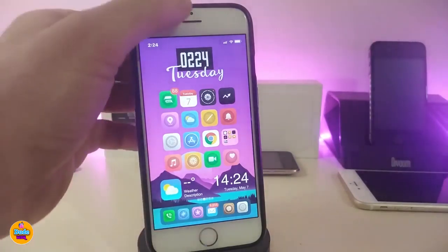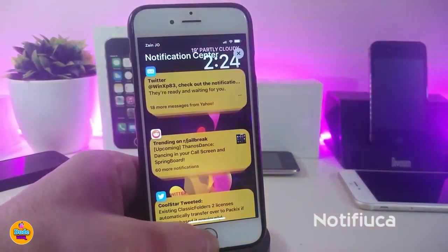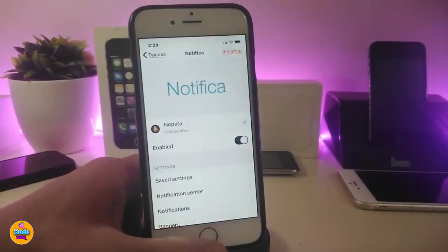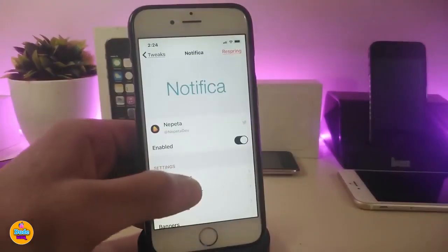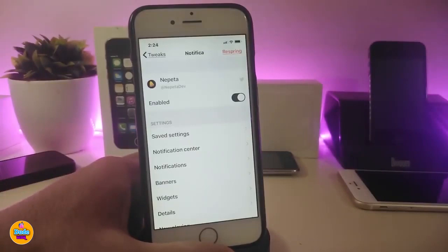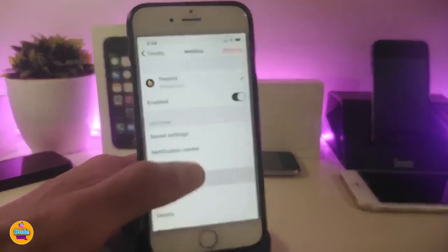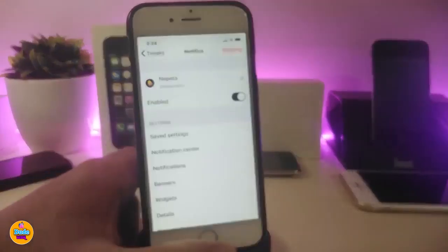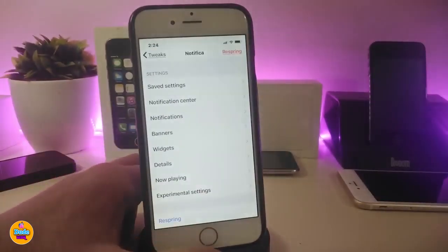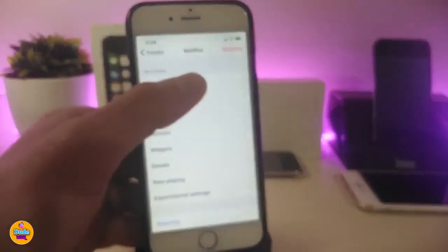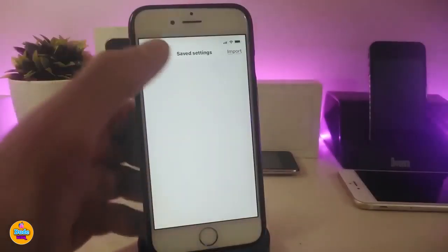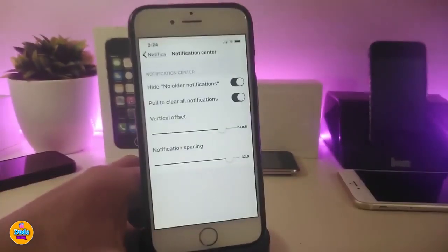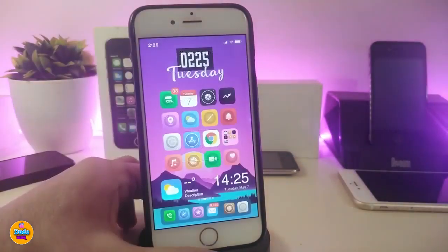The next tweak is for notifications. You can see my notifications appear in a different style with different colors. Go to settings, enable the tweak, and under notification center you can customize a lot — banners, widgets, details, and more. Each individual notification has its own settings. This one is called Notifica.